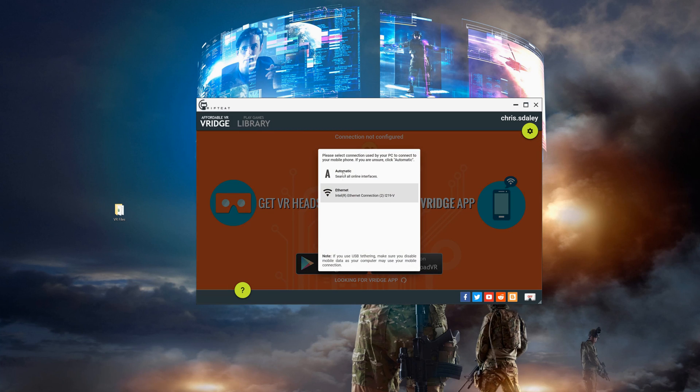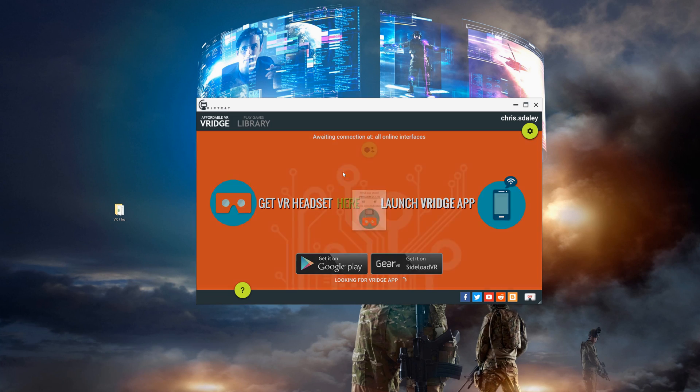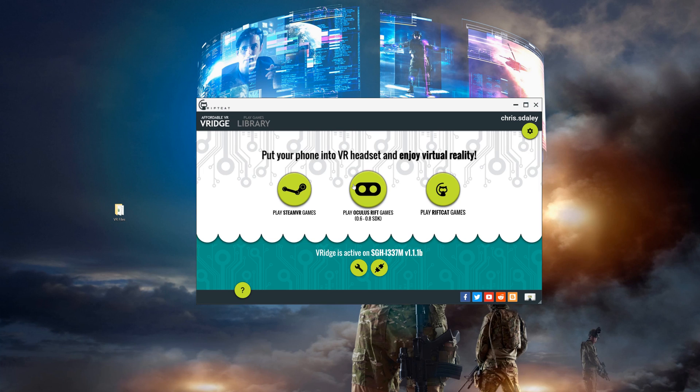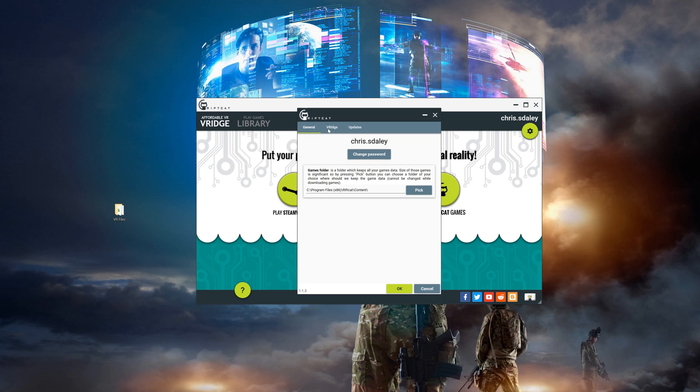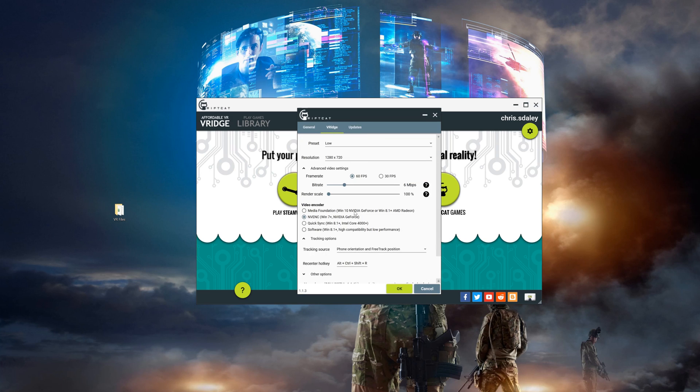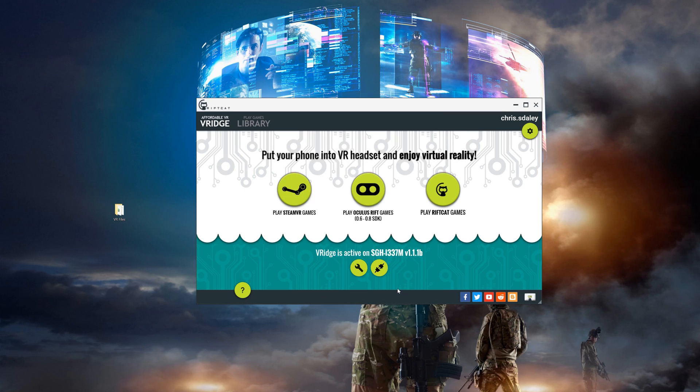If everything was done right it should run everything we need then minimize everything right before starting up RiftCat and give you a nice clean desktop. From here connect your phone as you normally would with RiftCat then go into your settings since there's one thing here we need to change for head tracking. Click on tracking source and be sure to select phone orientation and free track position. This will tell RiftCat to look at FreePi for the head tracking.